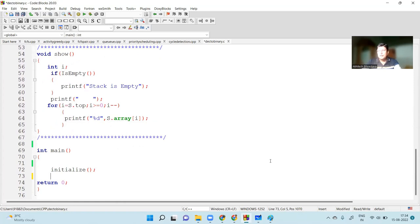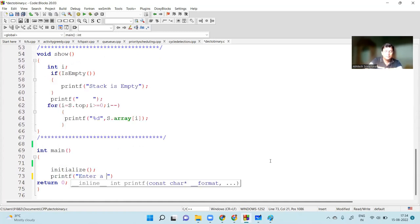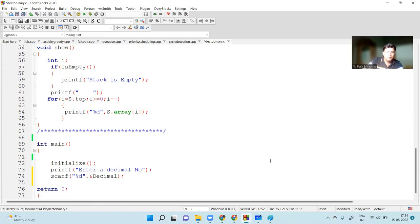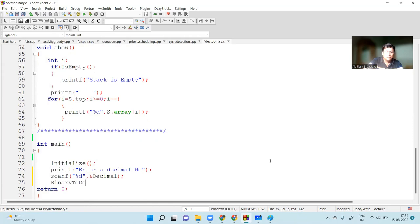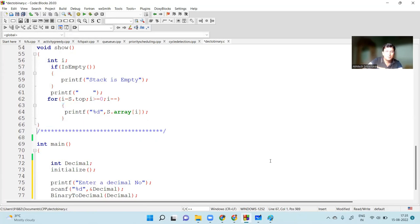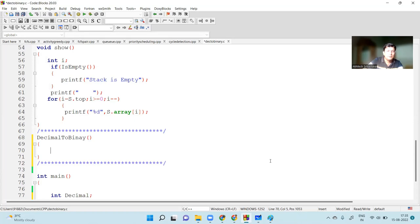For the decimal to binary conversion option, we ask the user to input a number. We take the decimal number into a variable called decimal, and then call the function decimal-to-binary, passing the decimal number as a parameter.